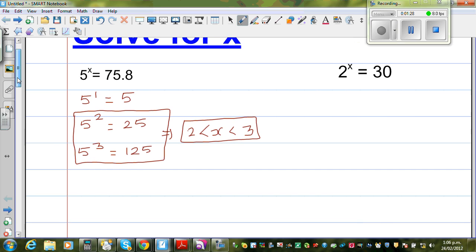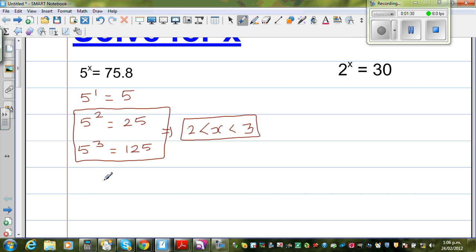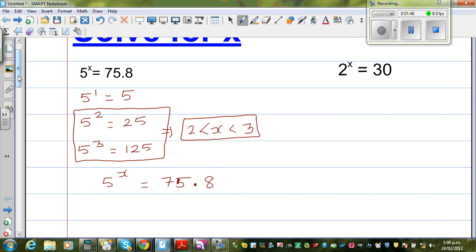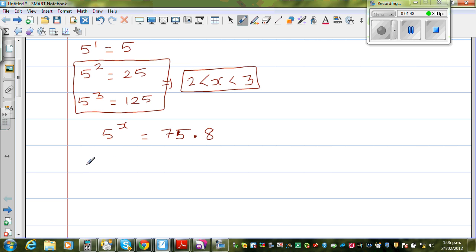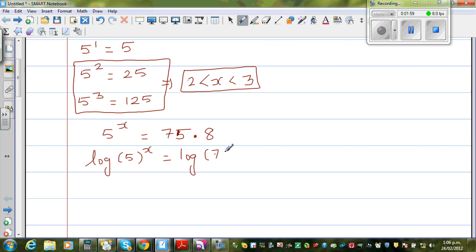Now when you have a power equation like this — 5 to the power x equals 75.8 — what you do is take log on both sides. We are going to apply the log rule. So applying log on both sides, I can say: log of 5 to the power x is equal to log of 75.8.